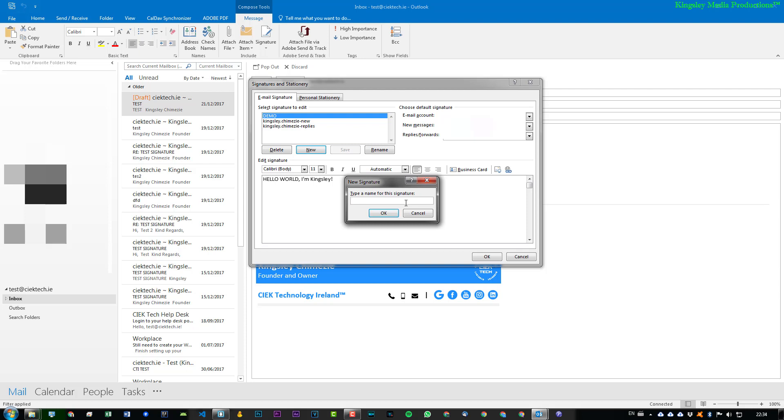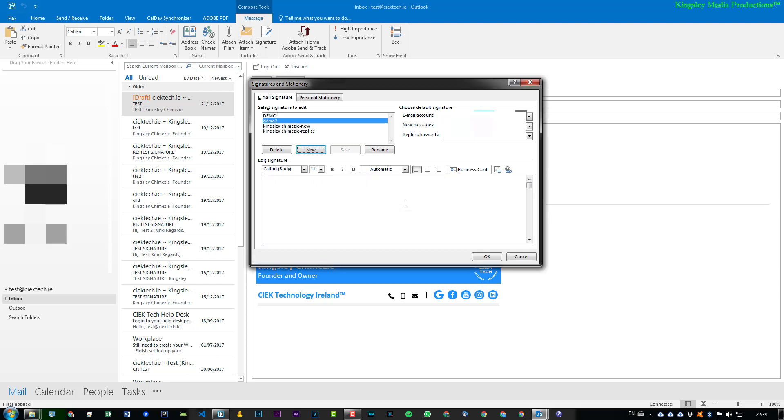And we'll do Demo 2. And we can just write whatever we want. And we can press OK.